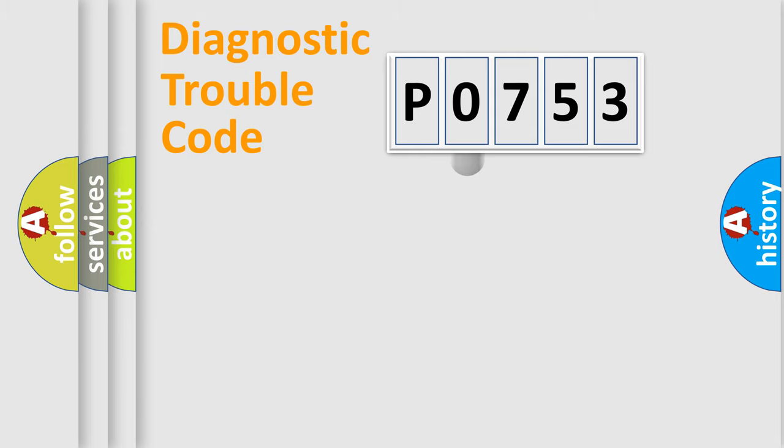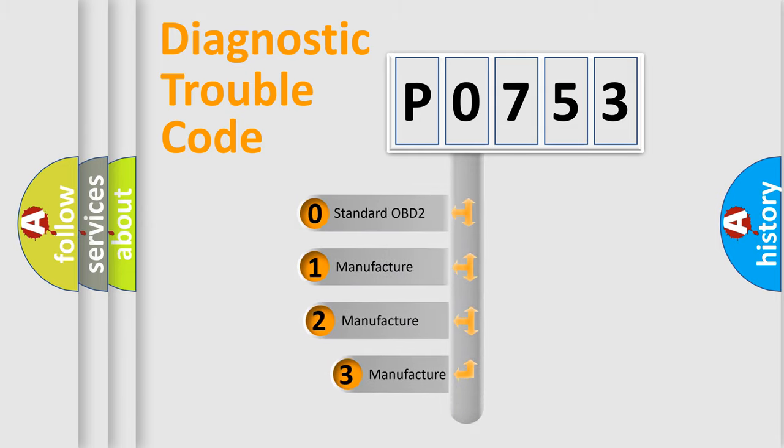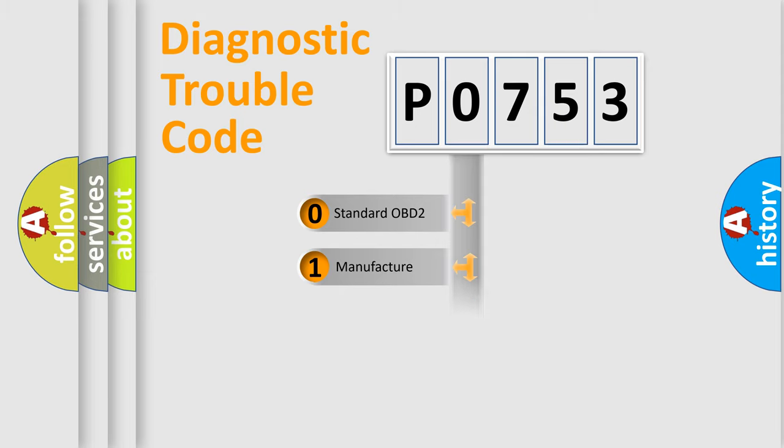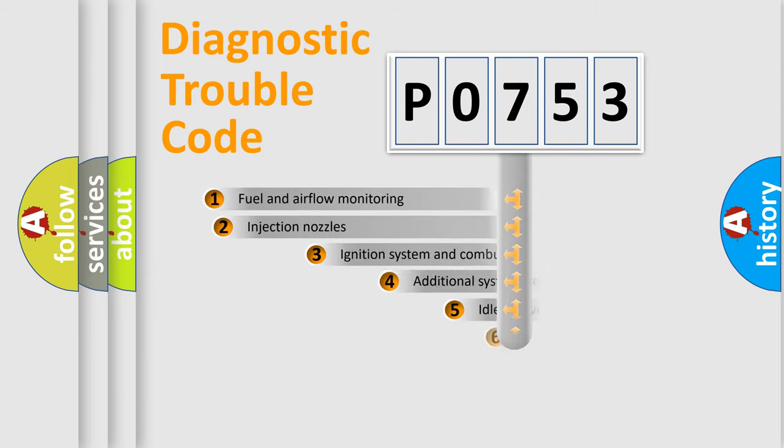This distribution is defined in the first character code. If the second character is expressed as 0, it is a standardized error. In the case of numbers 1, 2, or 3, it is a more prestigious expression of the car specific error.